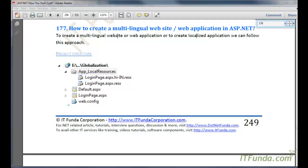In this video we are going to learn how to create a multilingual website or web application in ASP.NET. When we say multilingual website, what I mean is that a single web application serves requests from users of different languages. For example, we have a website called netfunda.com and we want to build it so that users from the USA see content in English and users from India see the same content automatically in Hindi.